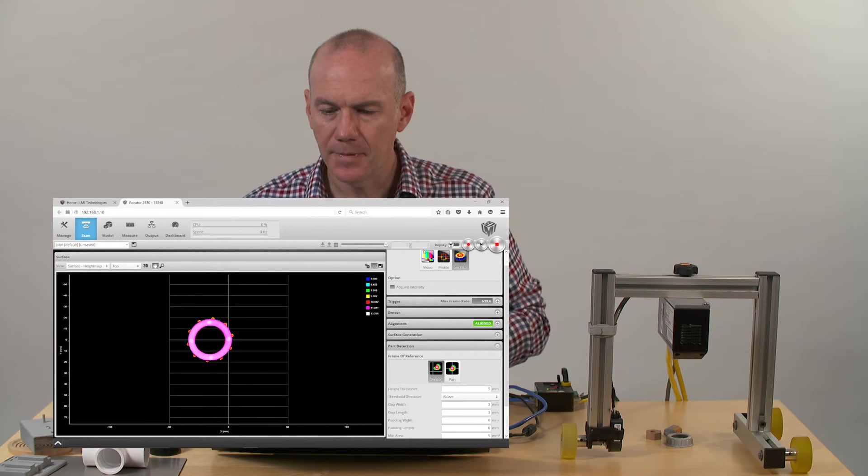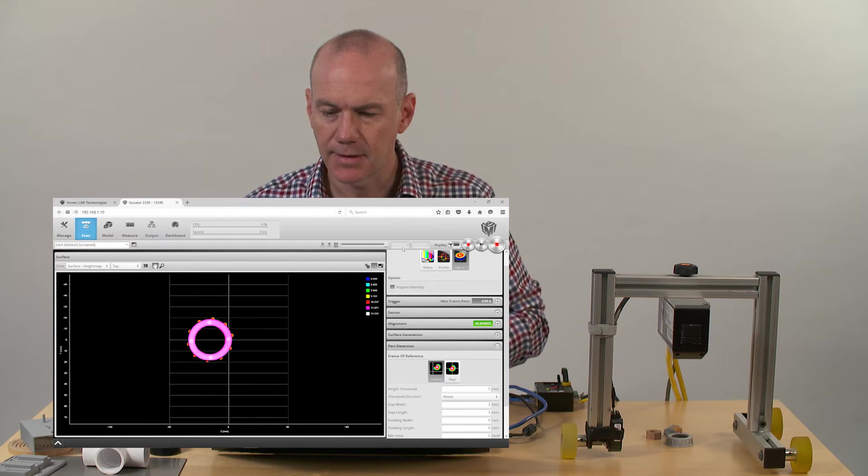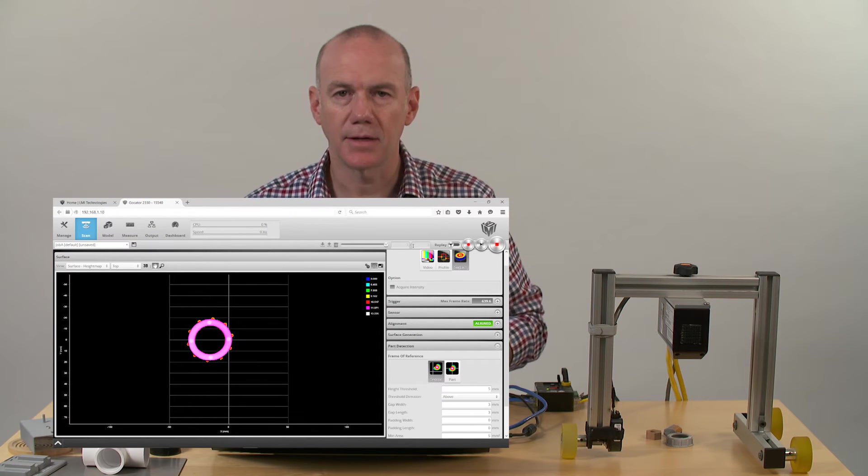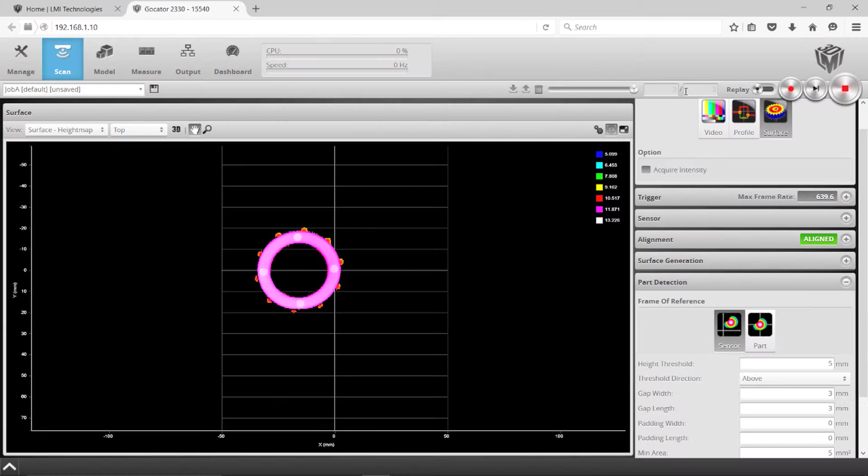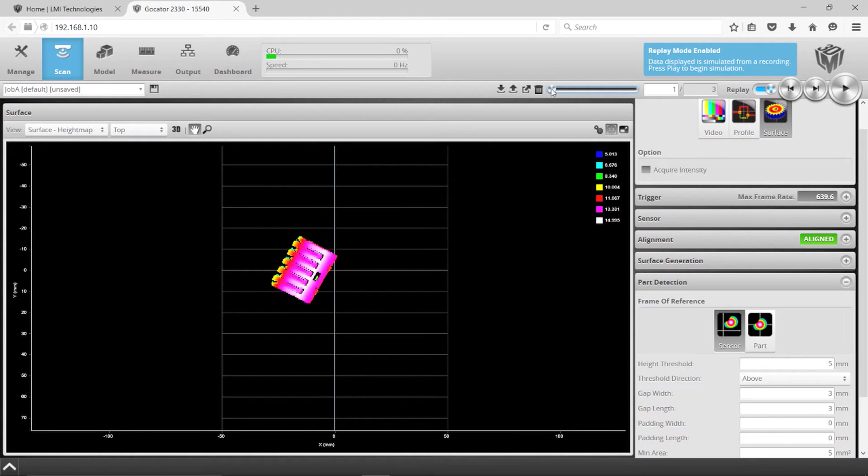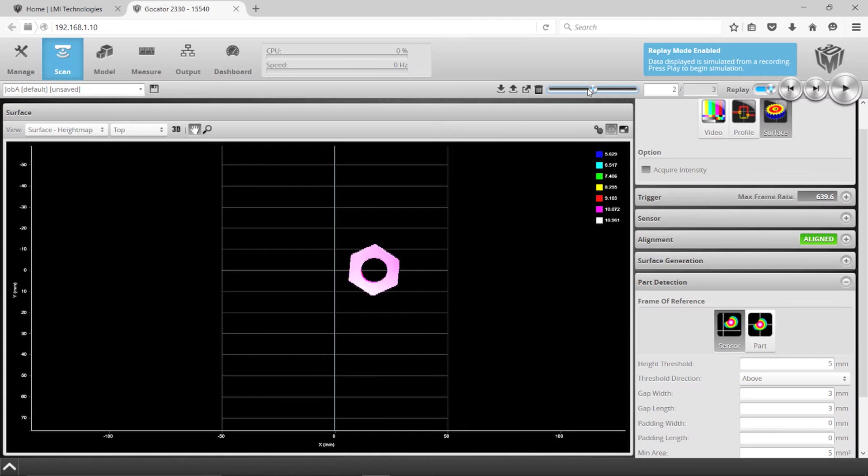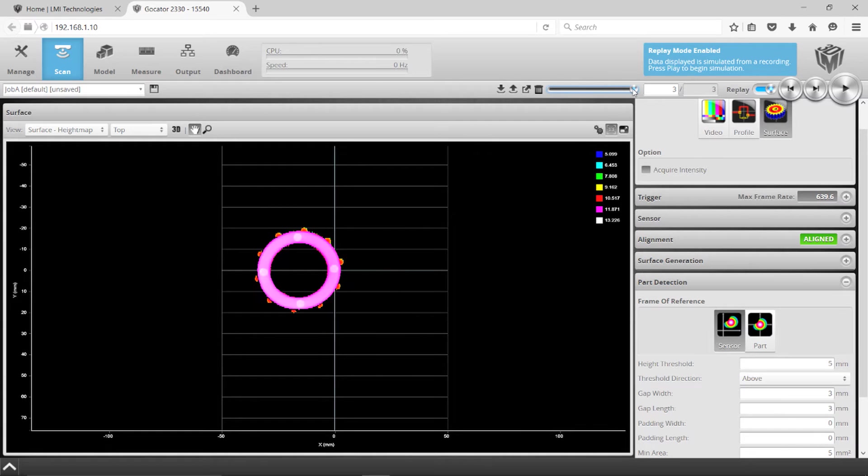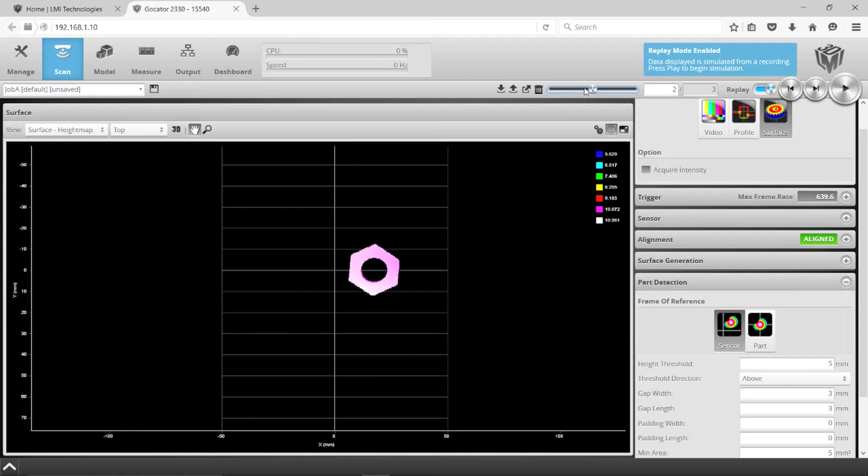So up at the top here you'll see it says three of three, so we've actually found three different separate objects. If I go into the replay we can look at those. So we see the wire nut that we have, and then this sort of hex screw, and then this ring - those are three separate objects.